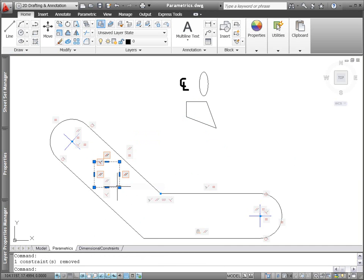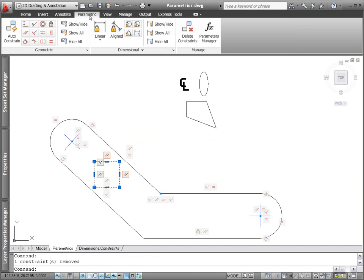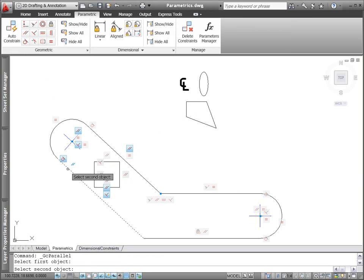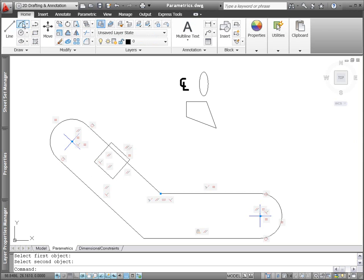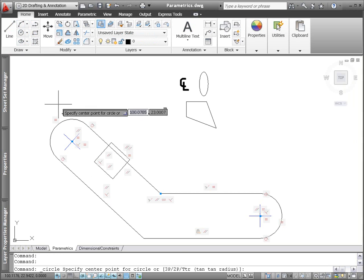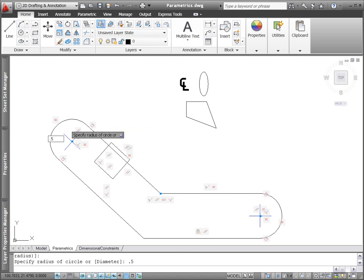You can individually remove any inferred constraints that you don't want, or apply additional constraints as needed. When you draw with object snaps, such as creating a circle at the center of an arc, inferred constraints ensure those points maintain the relationship. If the circle moves, so does the arc.